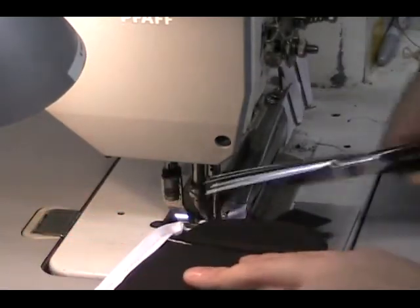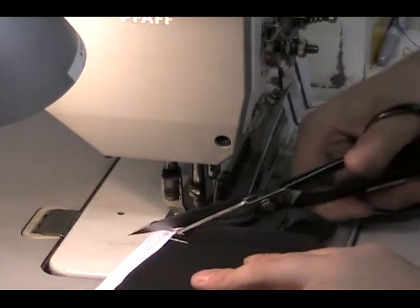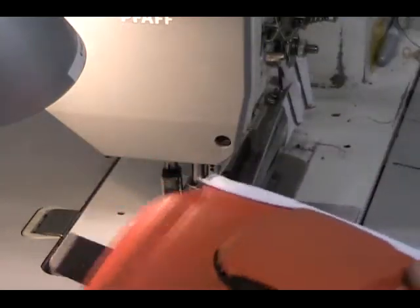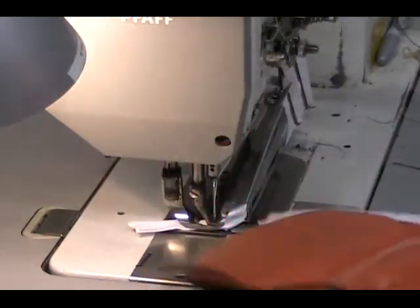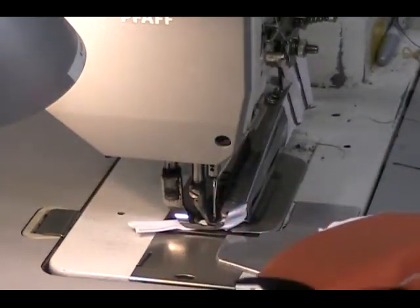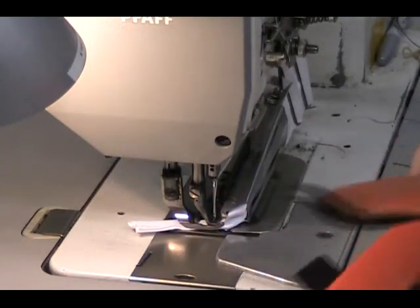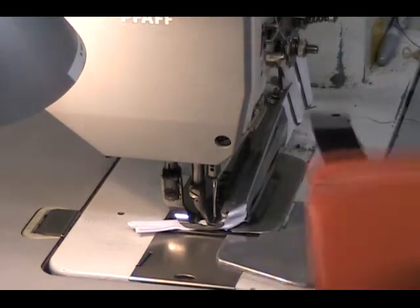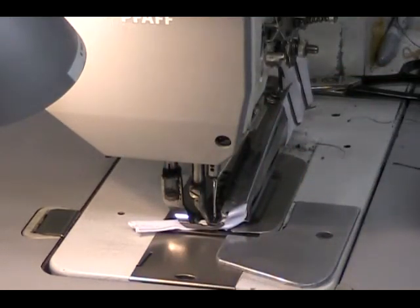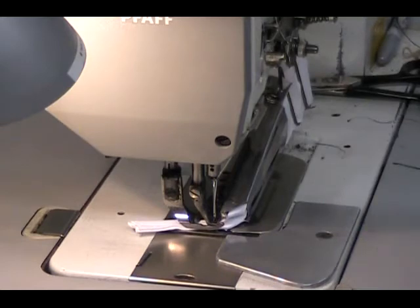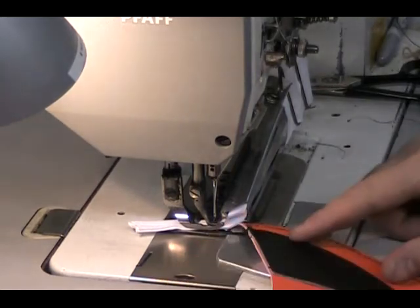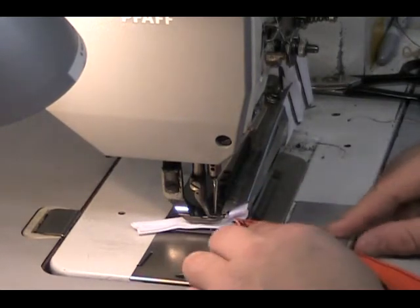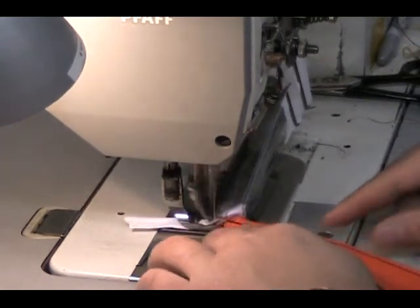Some of the companies out there, you'll see them doing their binding on a cylinder arm machine. I've always preferred binding on flatbeds. I think it does a tighter, neater looking job. We have a couple cylinder arm machines here too, but I learned how to bind on a flatbed, so we'll stick to it.